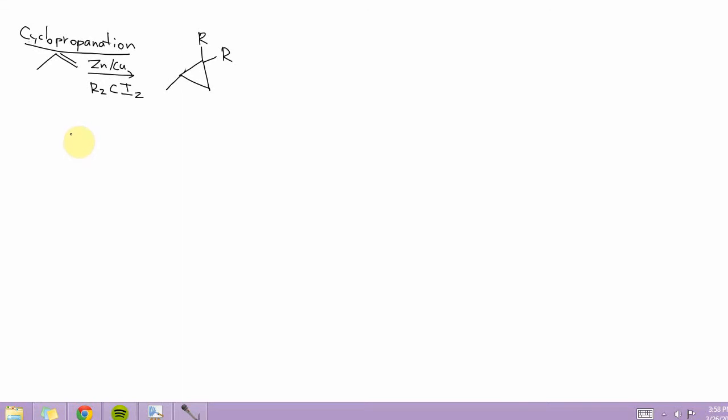Hi, so in this video I'm just going to go over the cyclopropanation mechanism. So it's a way to go from an alkene—this is an alkene because that is a double bond—to a cyclopropane.